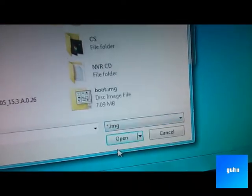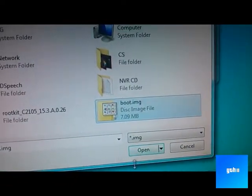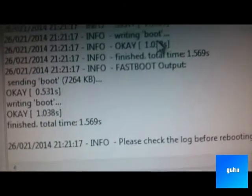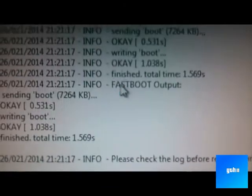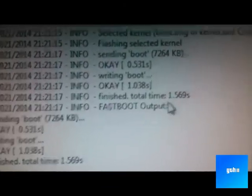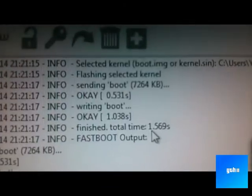So open the kernel to flash. And finished. Fastboot output and everything.